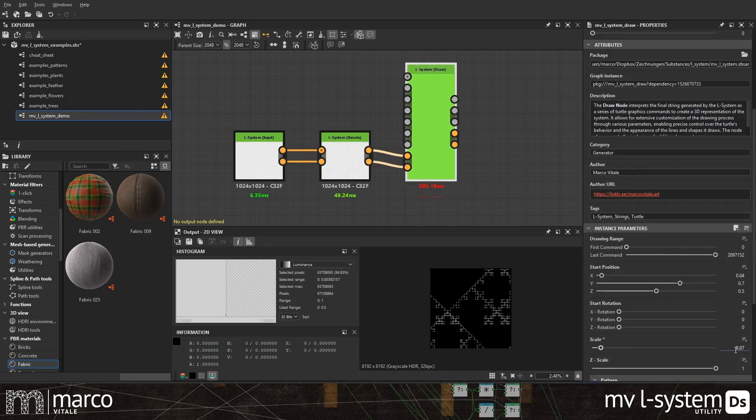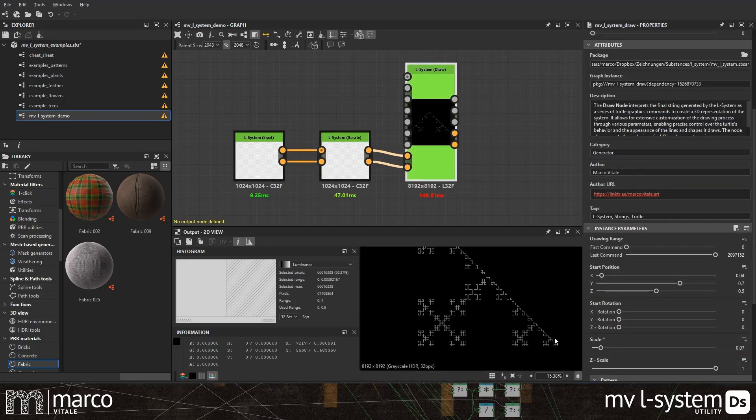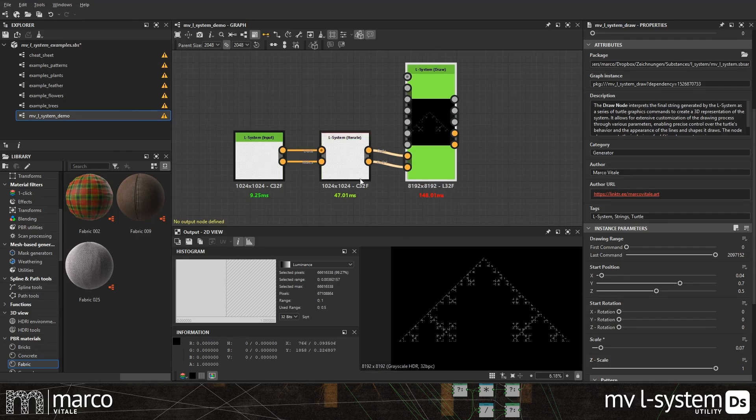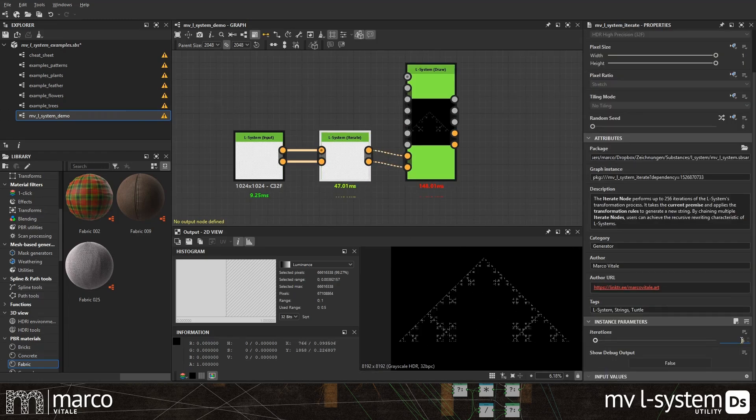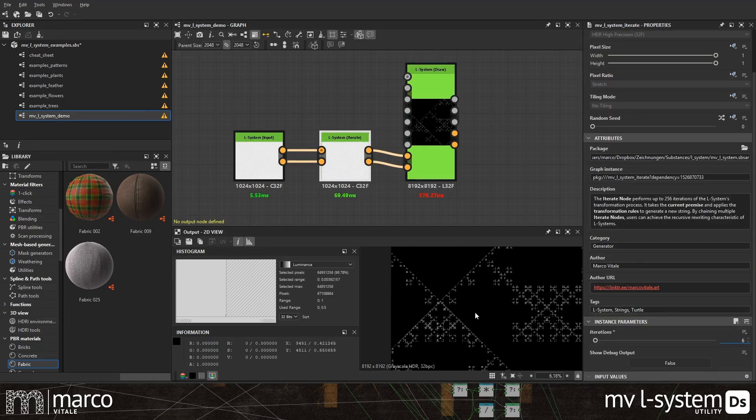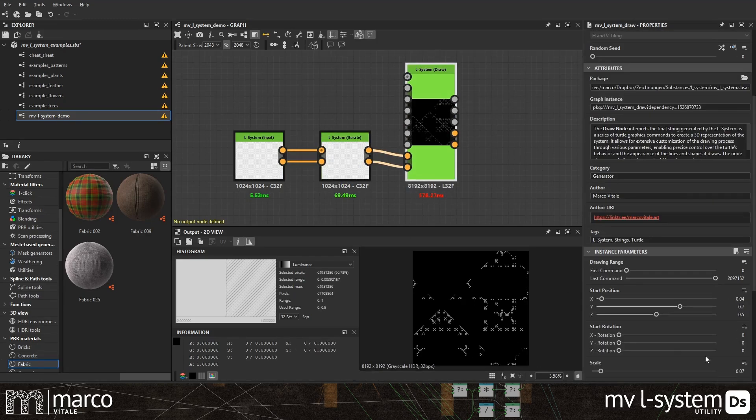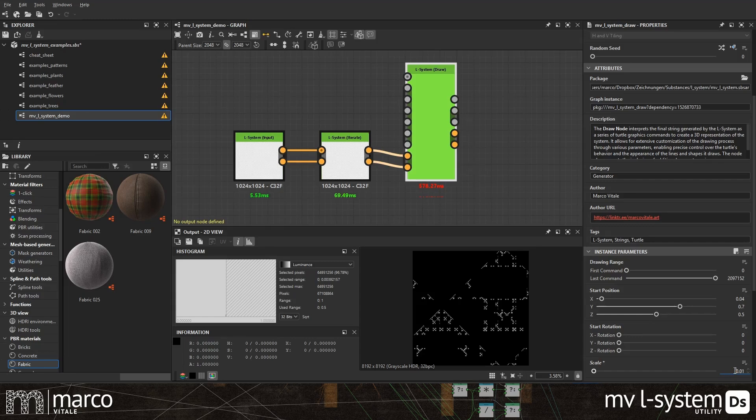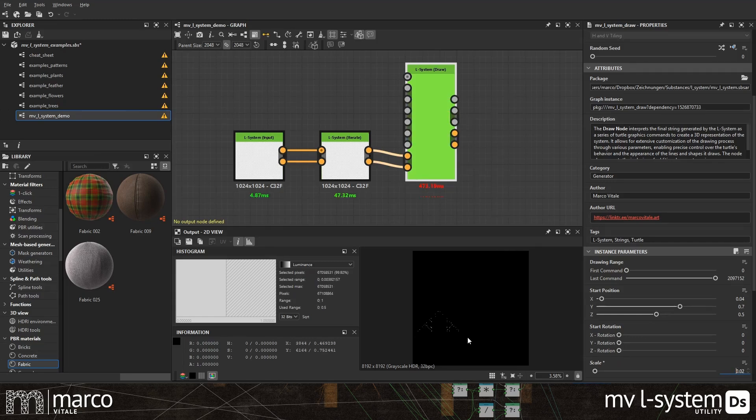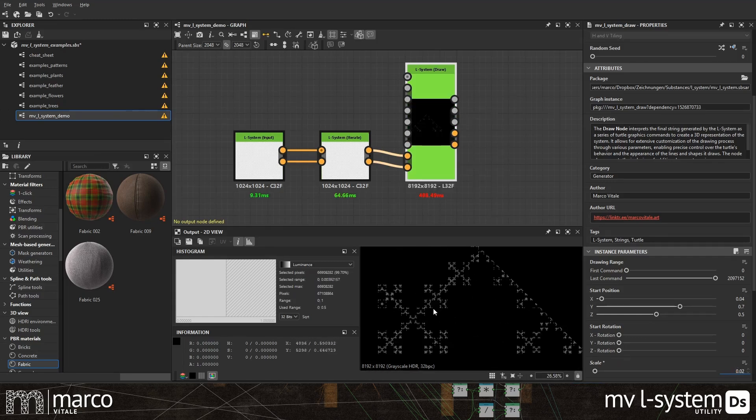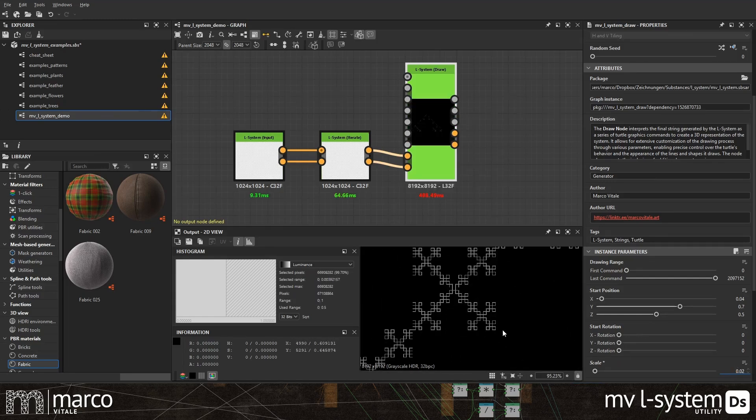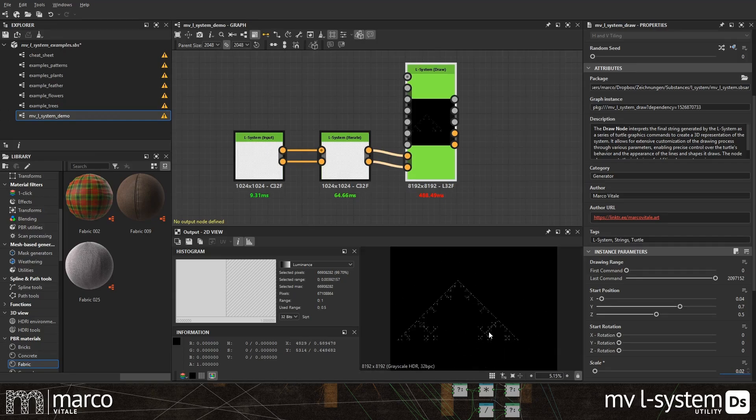This node can heavily affect the performance of Designer. This is what the drawing range parameter is for. It filters the drawing commands by their index. This way you can draw just the portion you need and use another draw node to split the heavy lifting.